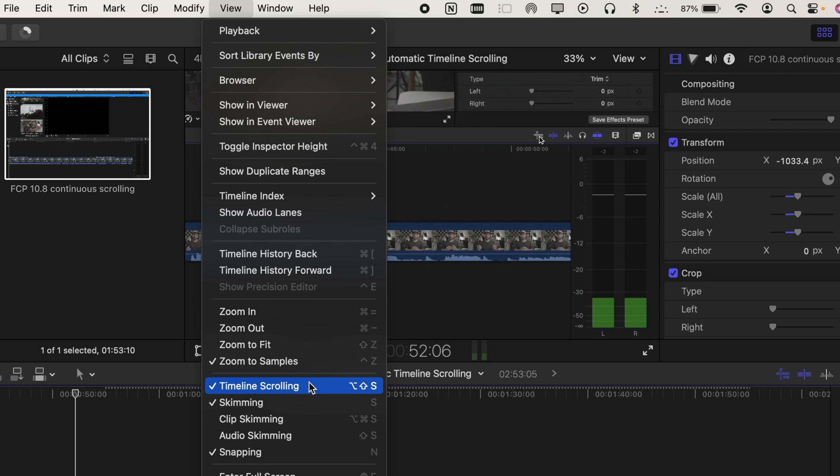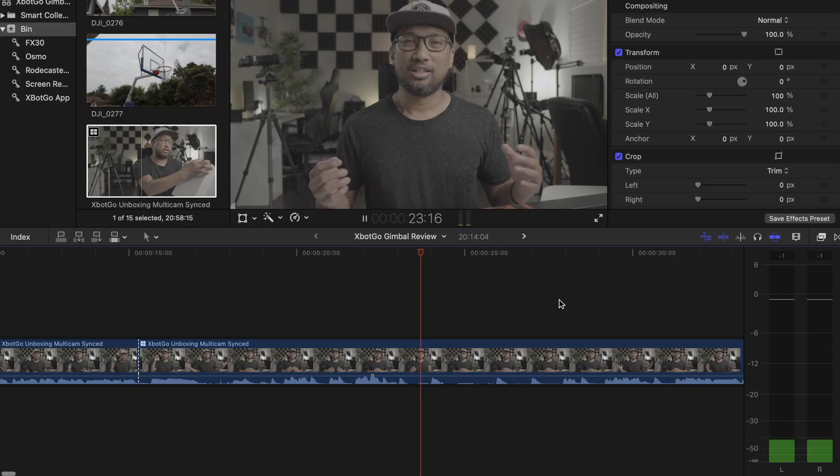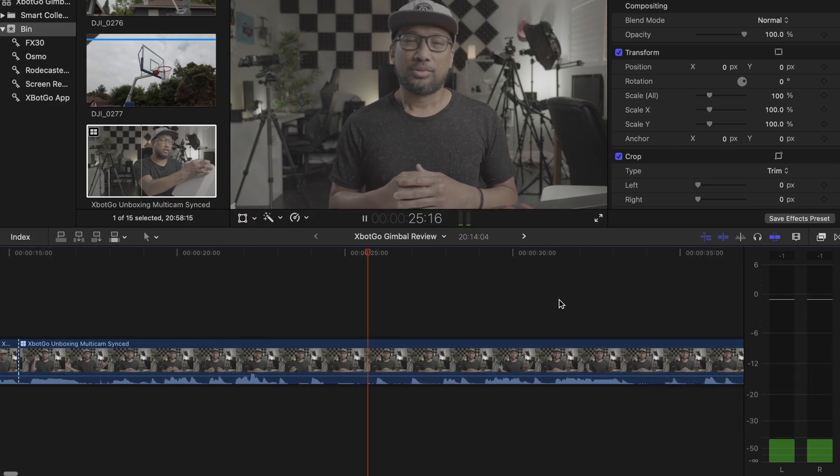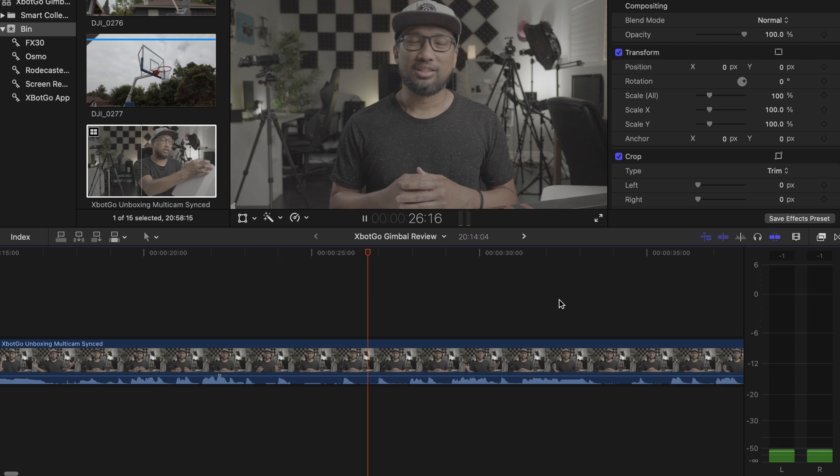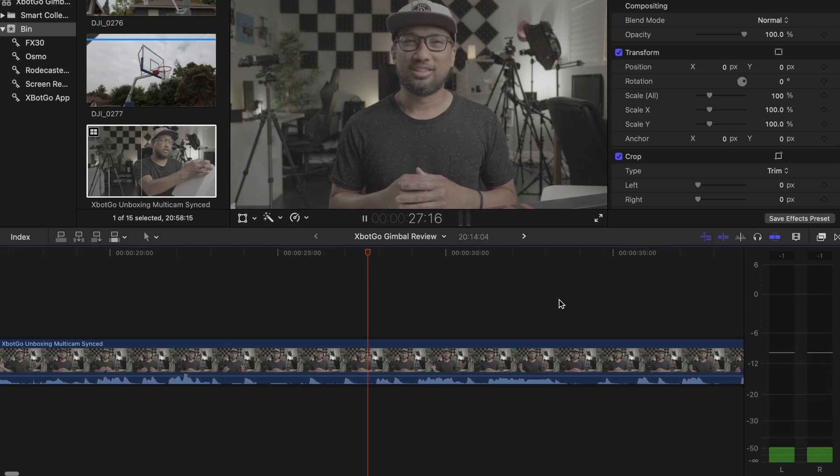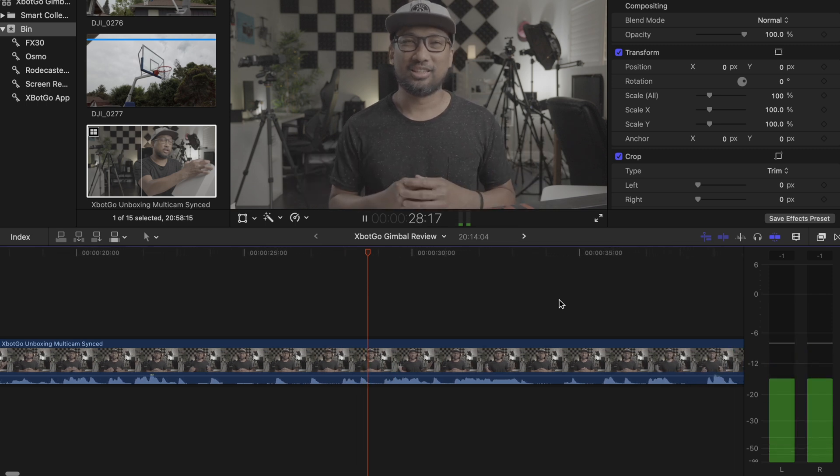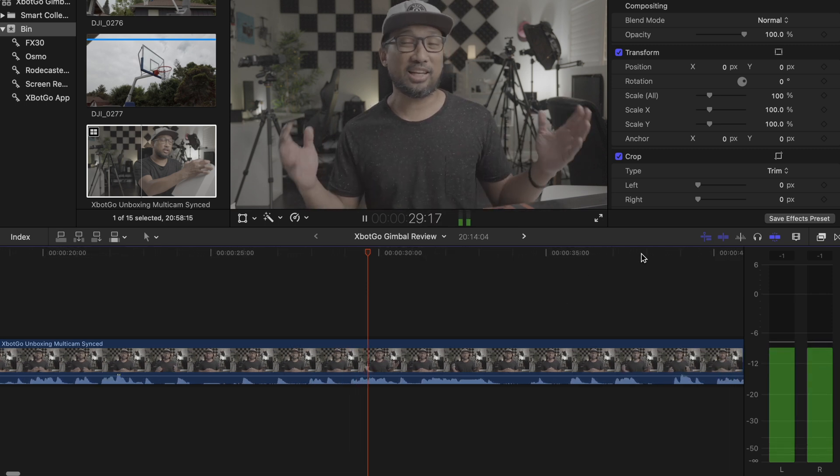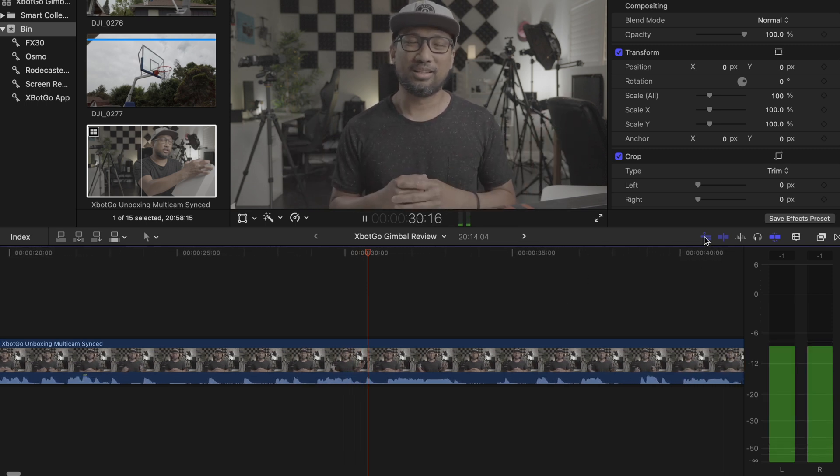The main point of this feature is to help the editor stay focused on the edit by keeping the clips in view under the playhead during playback. You know, before, I wasn't a fan of this.